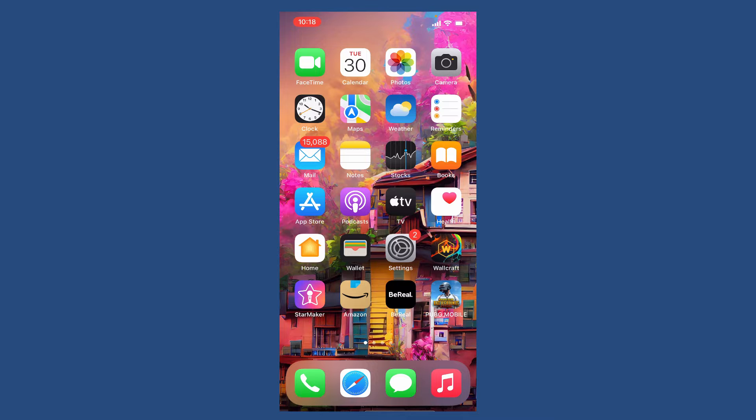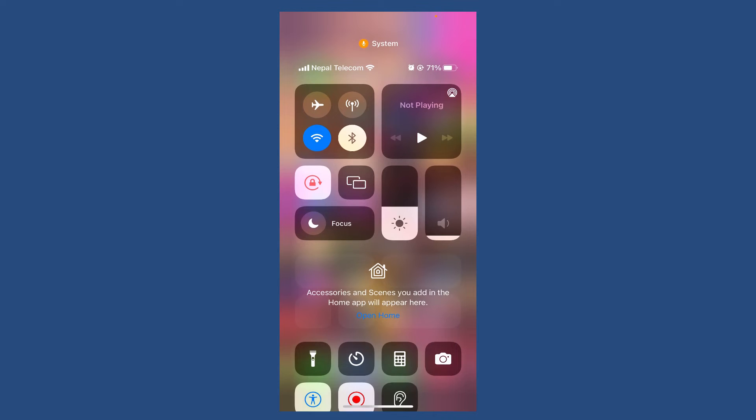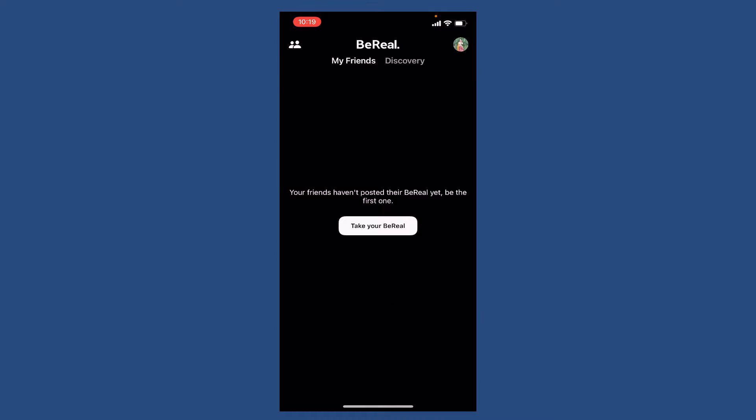If you're not being able to post on your BeReal, then the first thing to do is to make sure that you are connected to Wi-Fi or cellular data. Once you are connected, try closing and reopening the BeReal application.